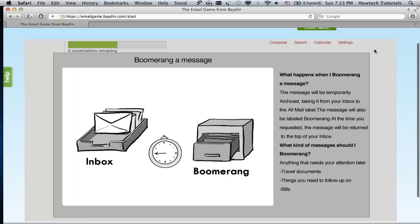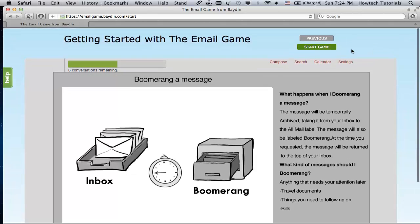So far so good. Now when you know the rules, it's time to start the game. Are you ready? Click Start Game.